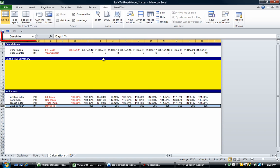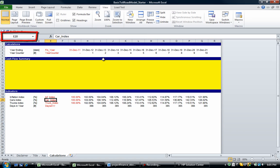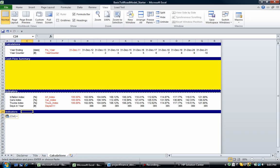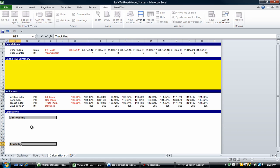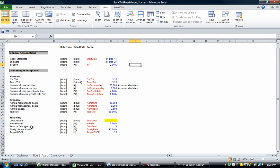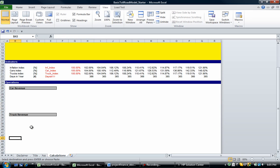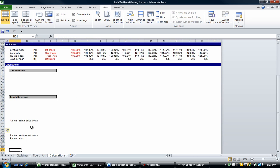We've named all those rows. Now we're going to get on to the operations — the calculations related to this project. The first thing we're going to do is set up the operations section. We're going to label car revenue and truck revenue. Those are the annual revenues.